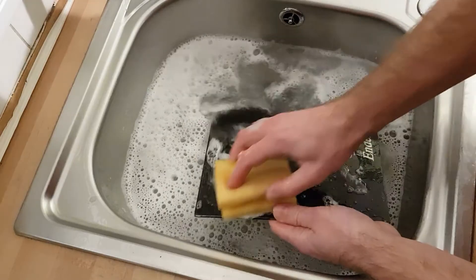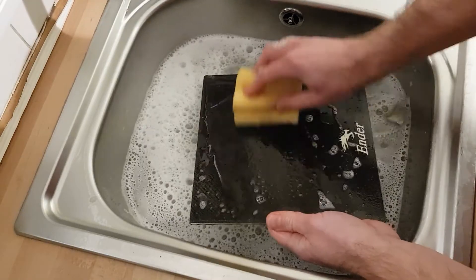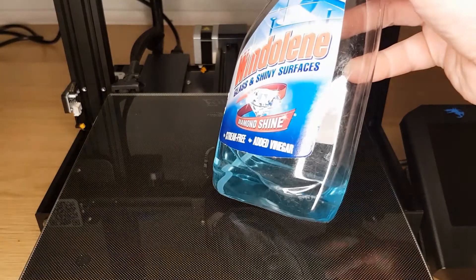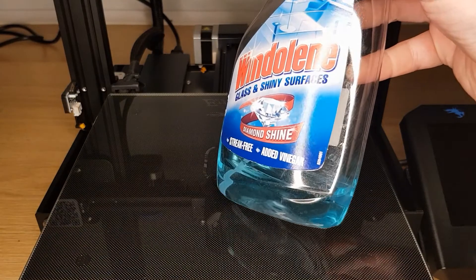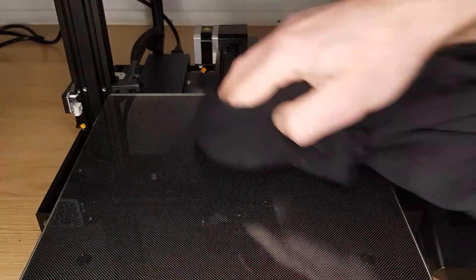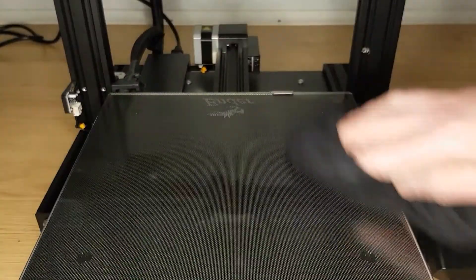For almost all of the print surfaces available the best method for cleaning is very simply soap and water. It's also best to avoid touching the print surface with your bare hands because any oils from your skin will contaminate the bed. As you'll need to remove your print surface to clean it properly with soap and water, one cheat for a quick clean is to use a small amount of glass cleaner.